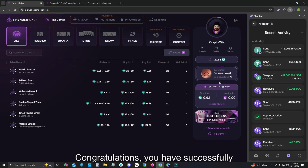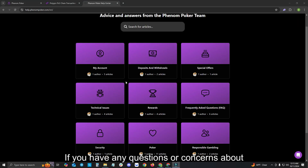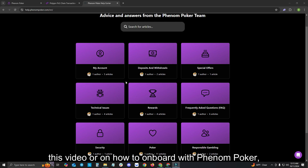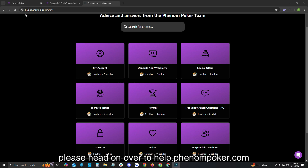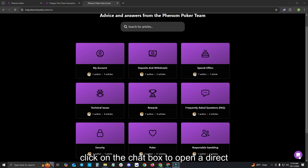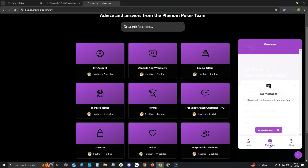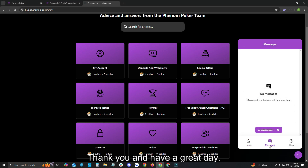Congratulations, you have successfully onboarded with Phenom Poker and funded your wallet. If you have any questions or concerns about this video or on how to onboard with Phenom Poker, please head on over to help.phenompoker.com to see some of our frequently asked questions, or click on the chat box to open a direct message with a team member. Thank you and have a great day.